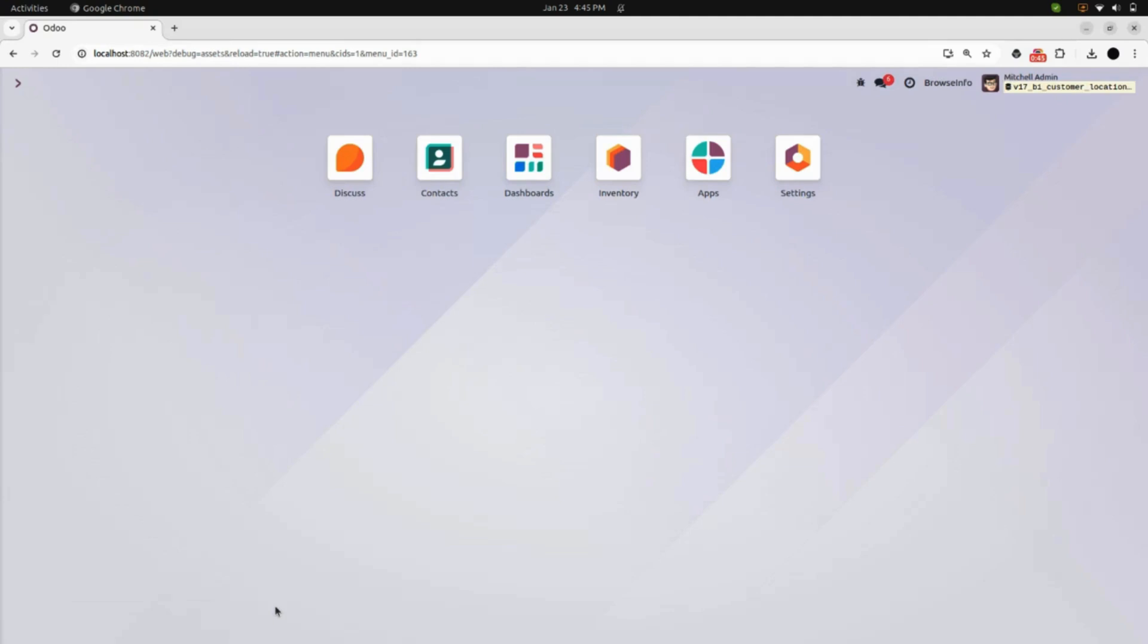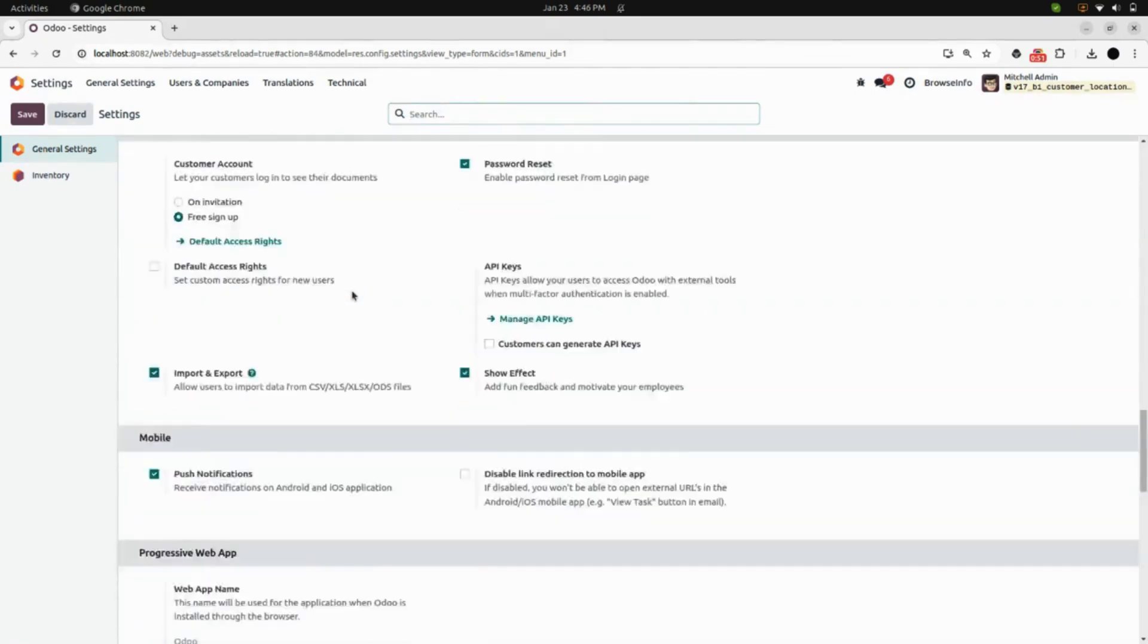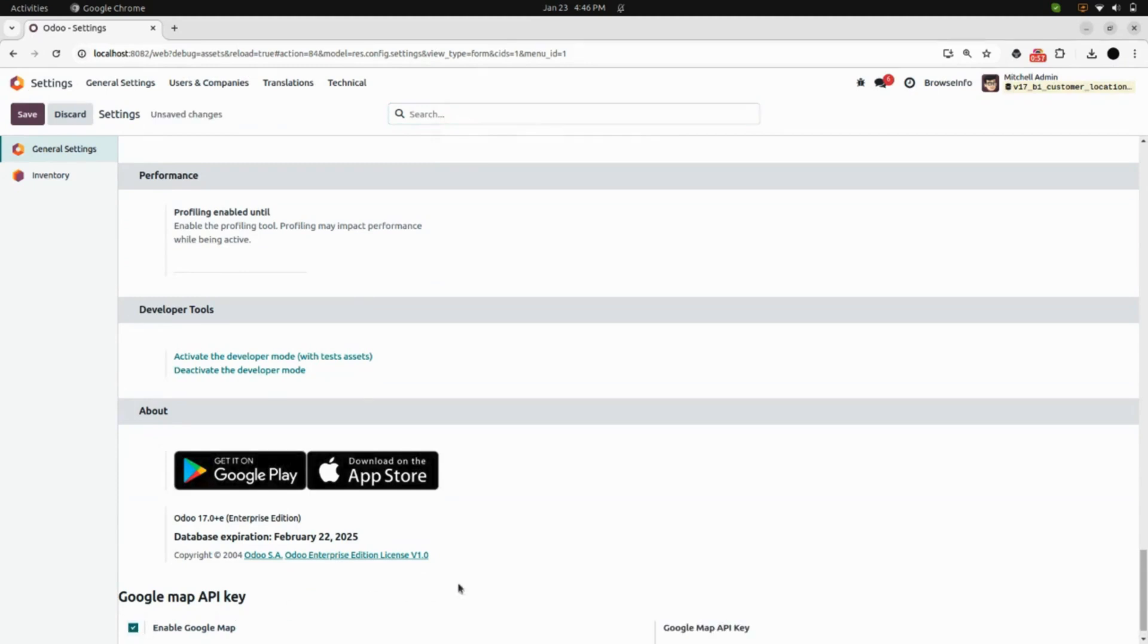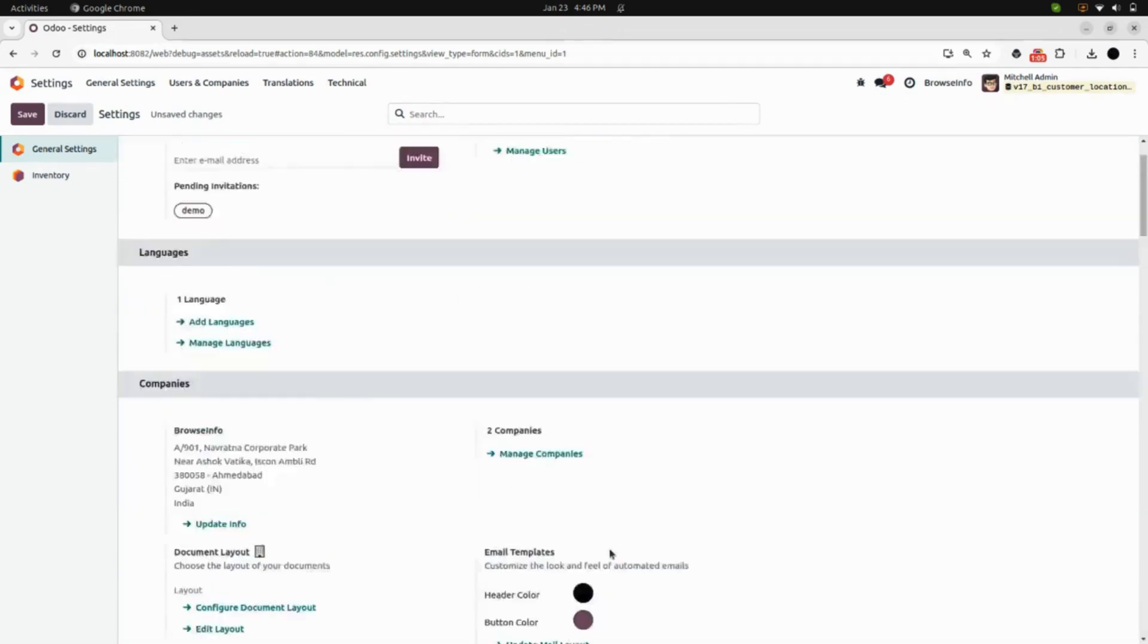To enable the maps in the context, we will go into the settings. In general settings, we can see one option of Google Map API key. We will enable the Google Map checkbox and add our Google Map API key. Here you can add your Google Map API key and save the changes.